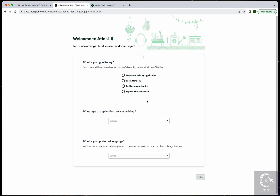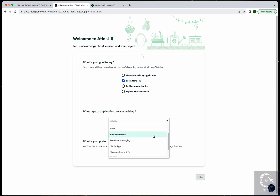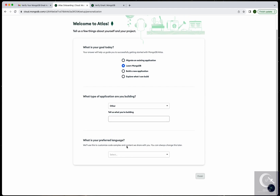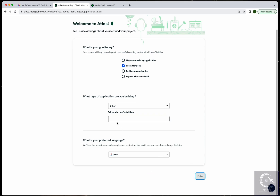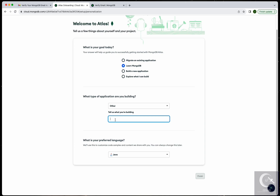Now that the account is set up, you can select your goal — I'll say 'Learn MongoDB.' For the type of application you're building, I'll leave it as 'Others,' and select a language like Java. Then finish setting up the account by clicking Finish.